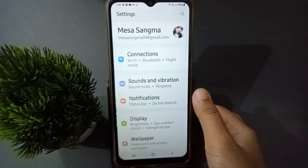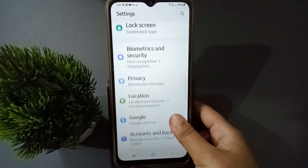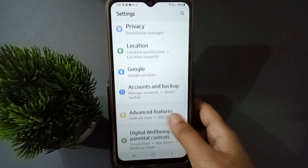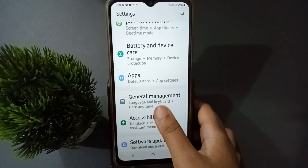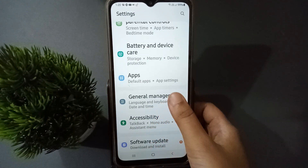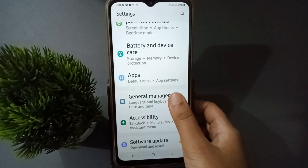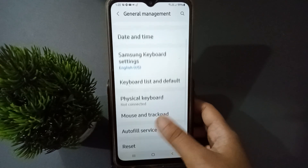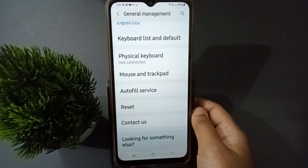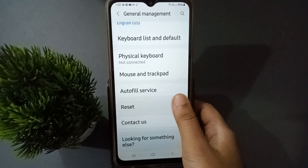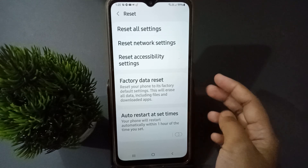First, you have to go to Settings and scroll down. Then move to General Management and click on it. Scroll a little bit and you are going to find the Reset option — click on Reset.